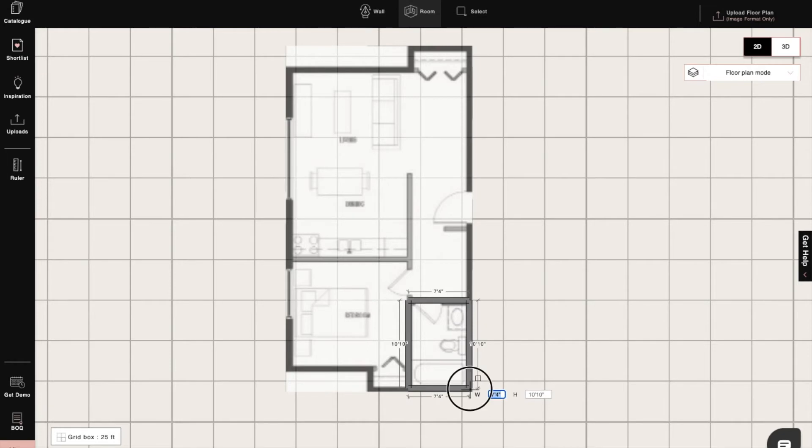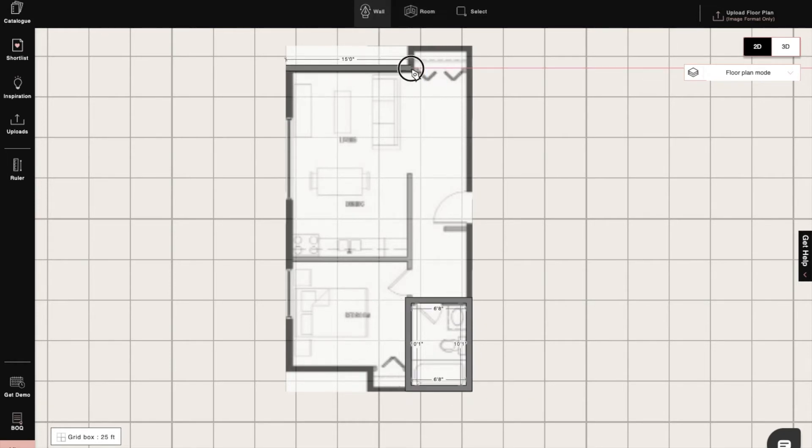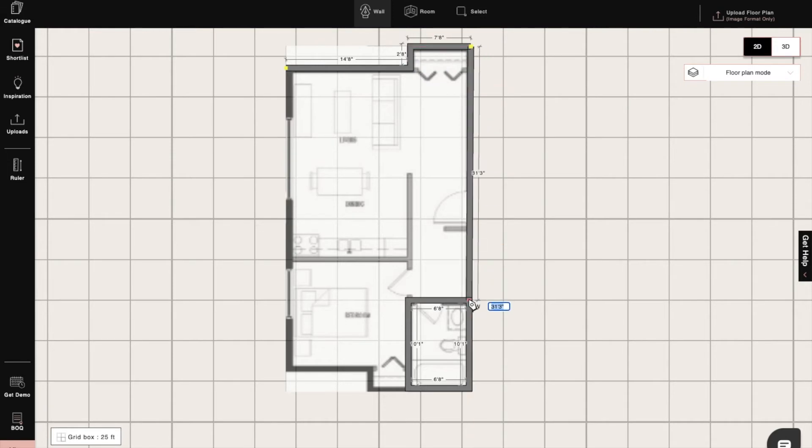We can also use the pen tool to create single walls and completely wall out the whole plan.